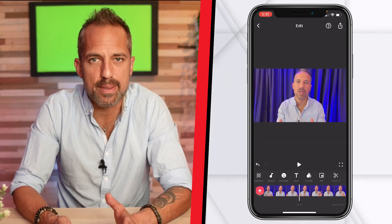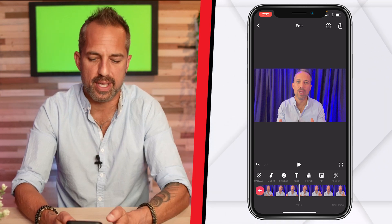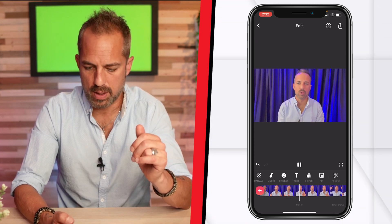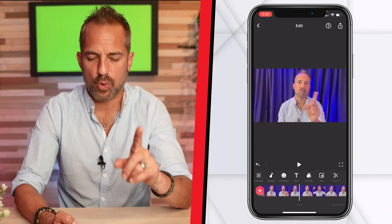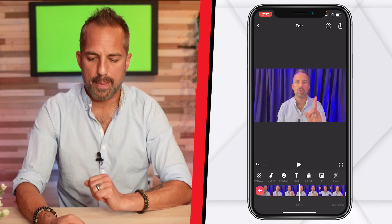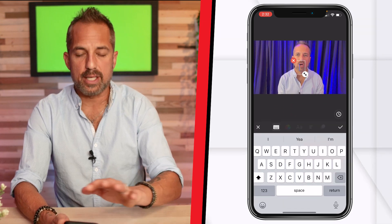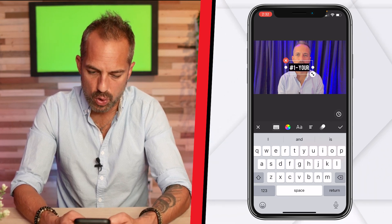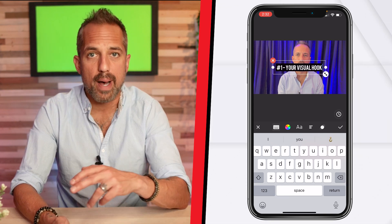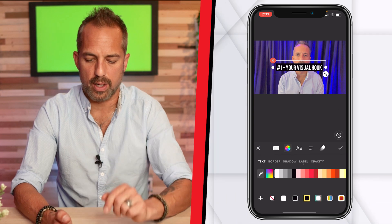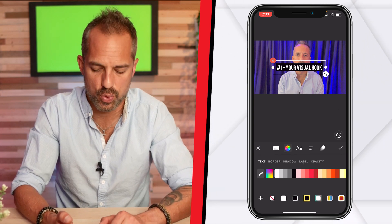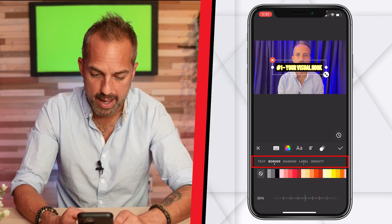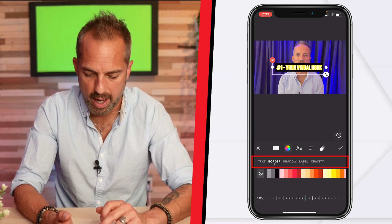Now what I want to do is add some text to support the three big points in my video. So I'm going to go to the point where I talk about these three things — 'there are three parts to a hook, there are the visual' — that's where I'm going to start. I'm going to back up a little bit, click on text, and my text editor pops up. Here's where I'm going to put 'Number One, Your Visual Hook.' Notice my modifier tabs down here. I can click on the color wheel and choose the color of my text, which is white. I can choose the color of my border — right now I don't have a border, but I could make a yellow border around my text.